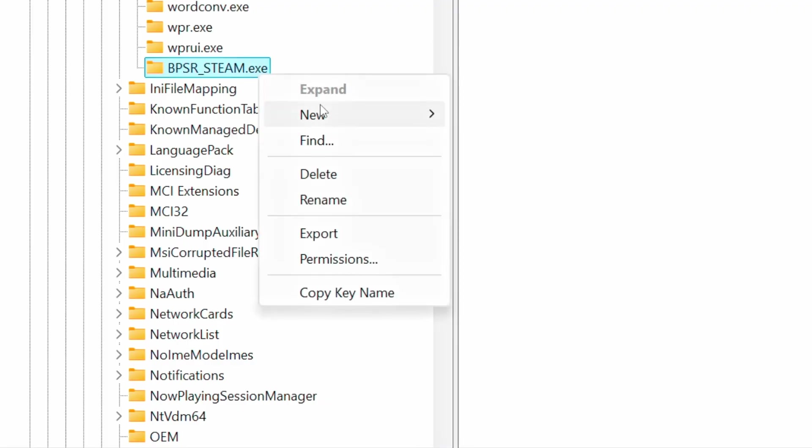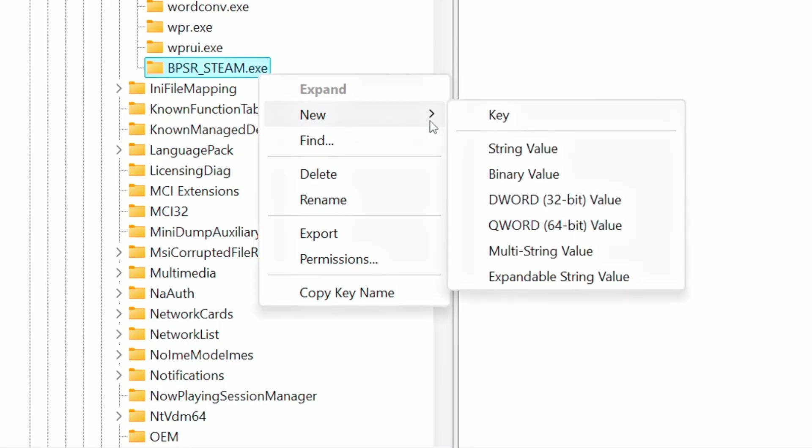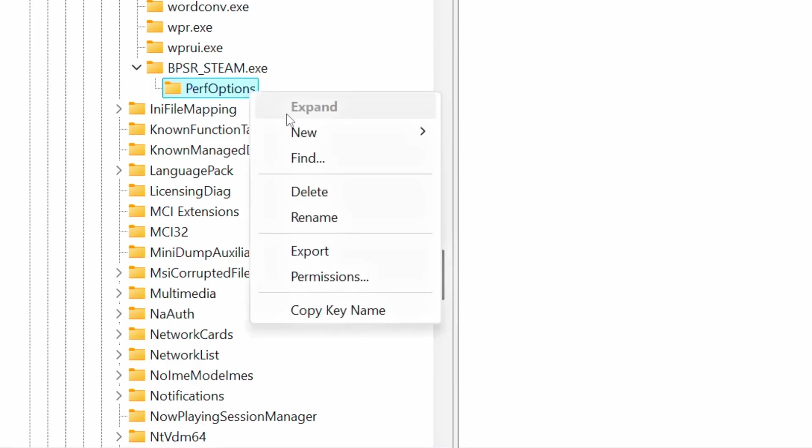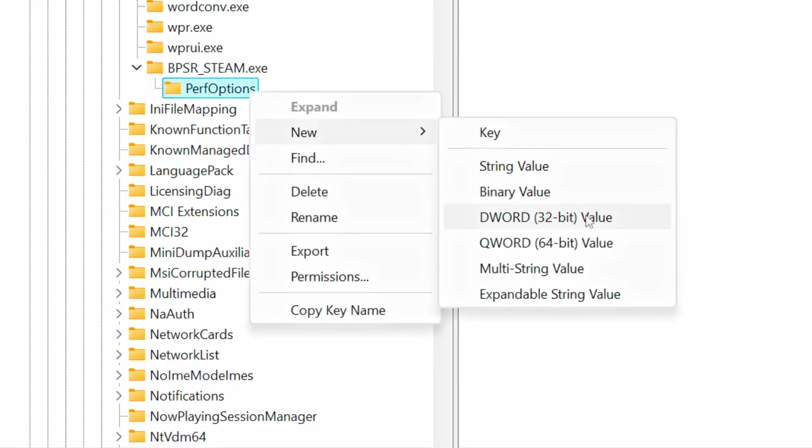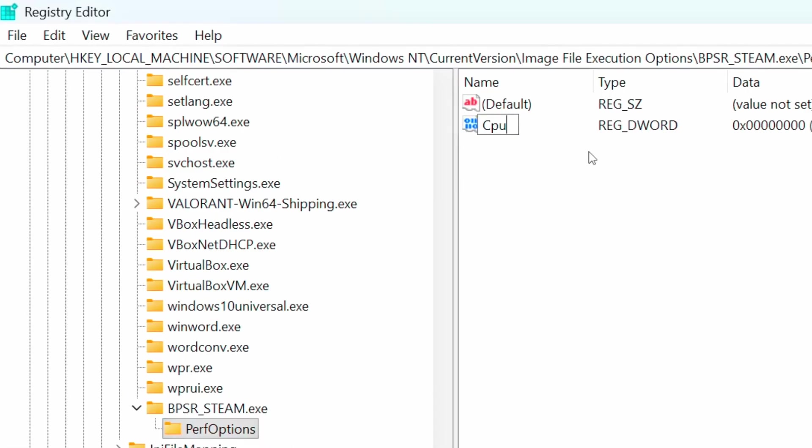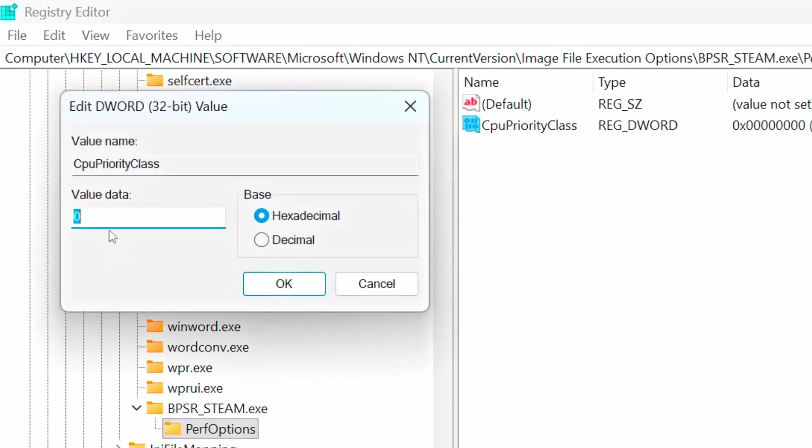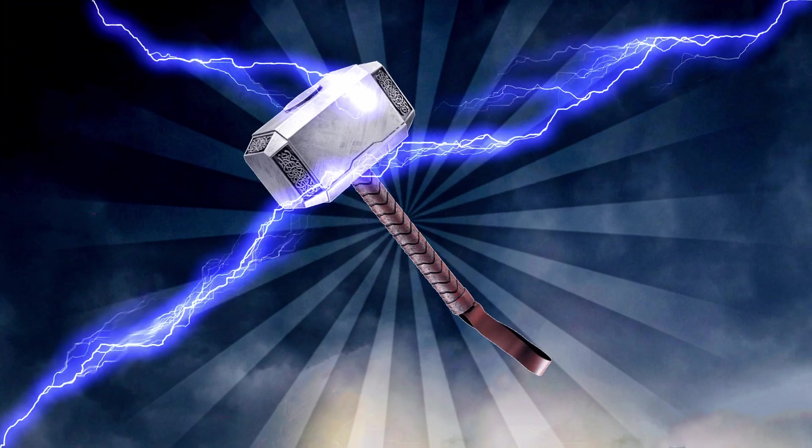Right-click on it, then click on New and Key. Name it as PerfOptions and press Enter. Right-click on it and click on New and DWORD 32-bit value. Name it as CPU Priority Class and press Enter. Right-click on it and click on Modify. Inside of its data, type 3 and click on OK.